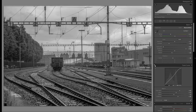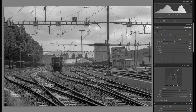Alright, so now we have our starting point and I really want to do a lot of local adjustments in this tutorial, because I want to add some contrast and some clarity to individual parts of the image.